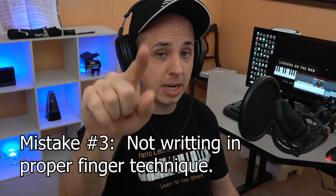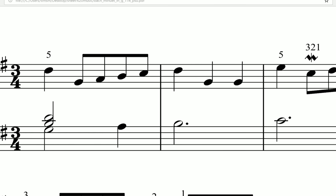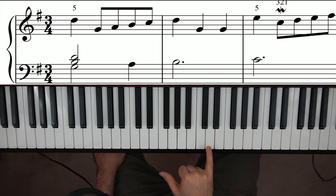On to mistake number three — this is very important, and it's something students who become more advanced realize was a big problem when they skipped it as a beginner. I'm talking about writing in and making sure you are using the correct finger numbers for each piece. Throughout your piece you'll see numbers over some notes — that's telling you which finger to use to hit that note.